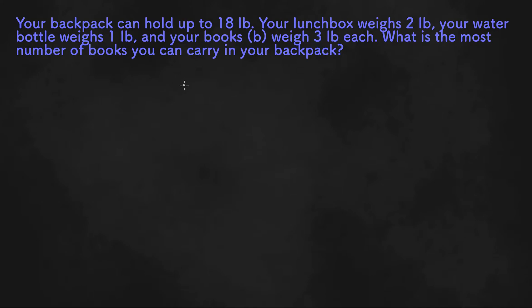Solving word problems on inequalities will be solved just like we solve word problems with equations.